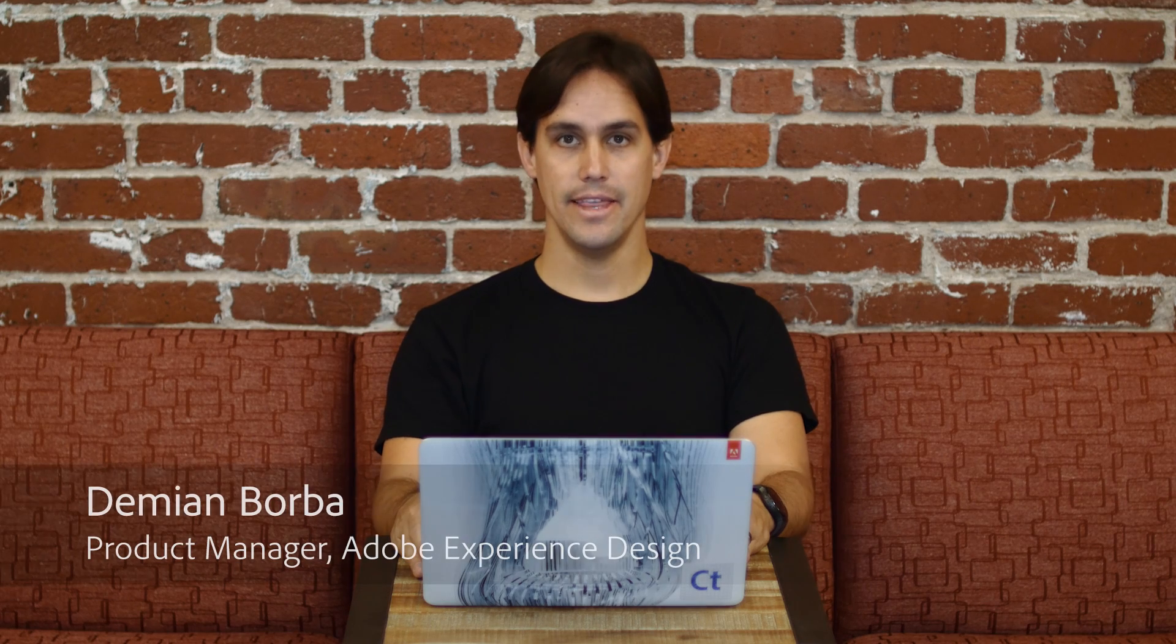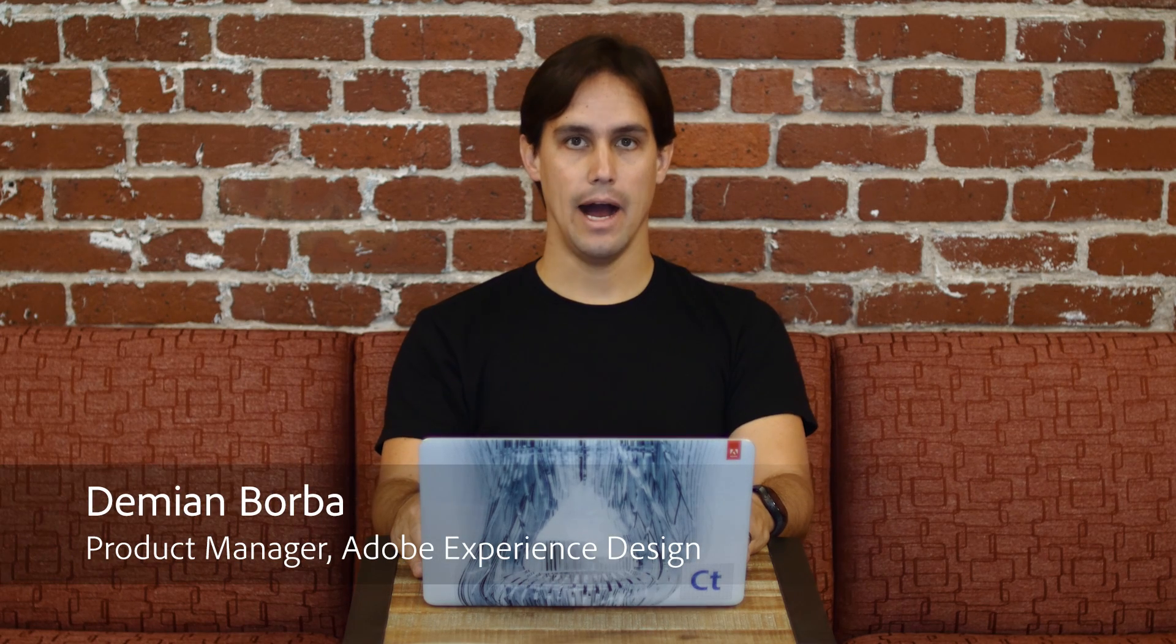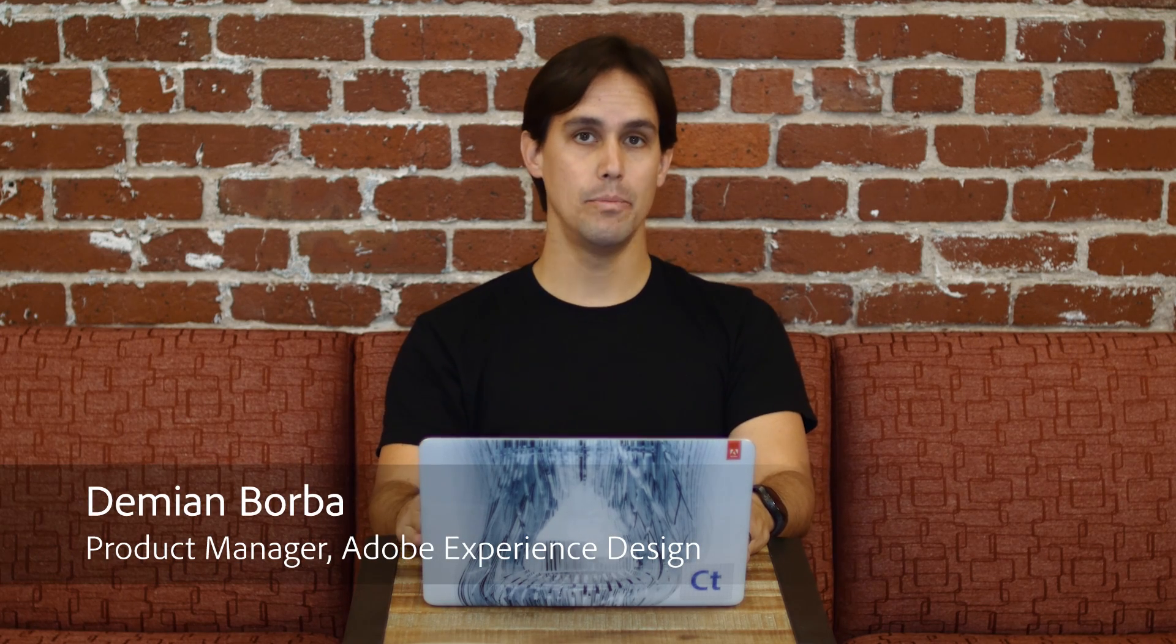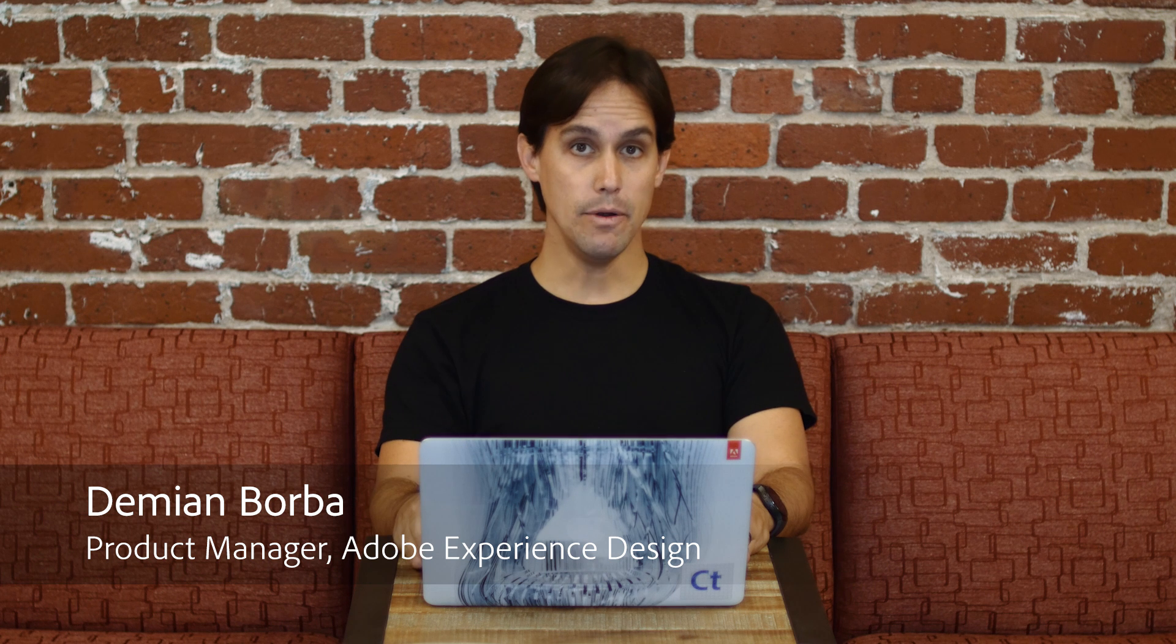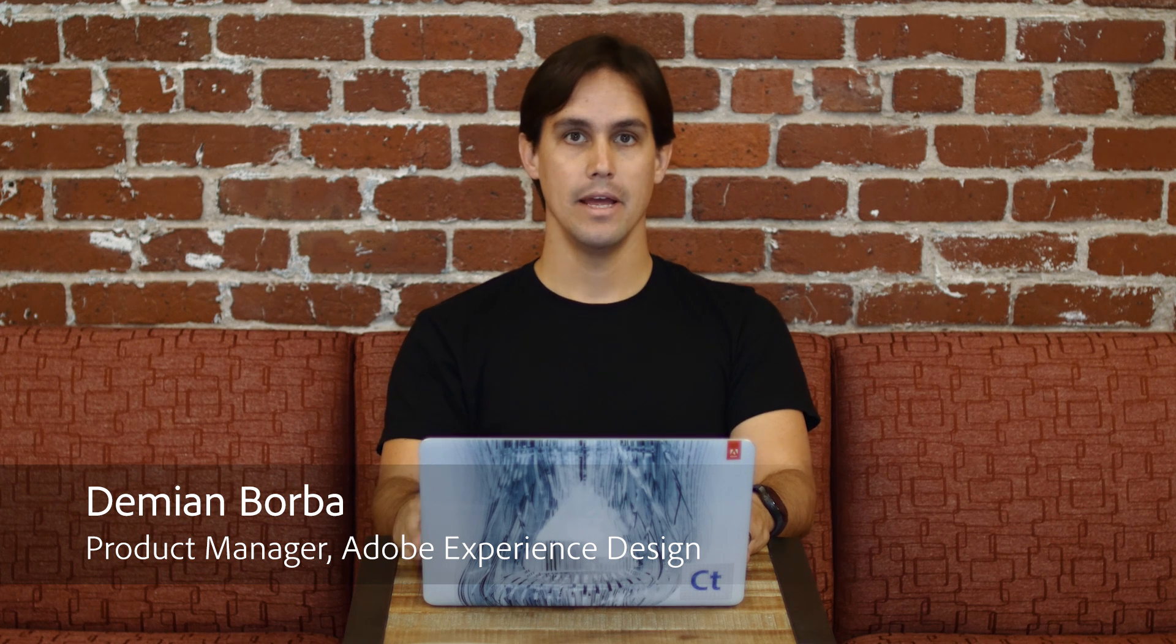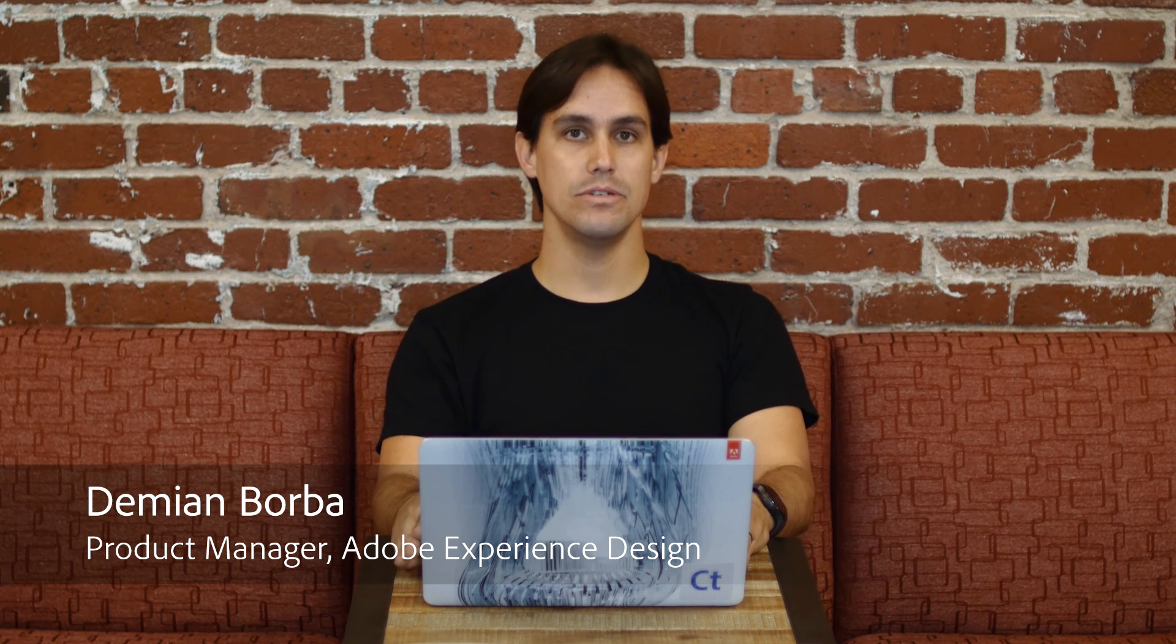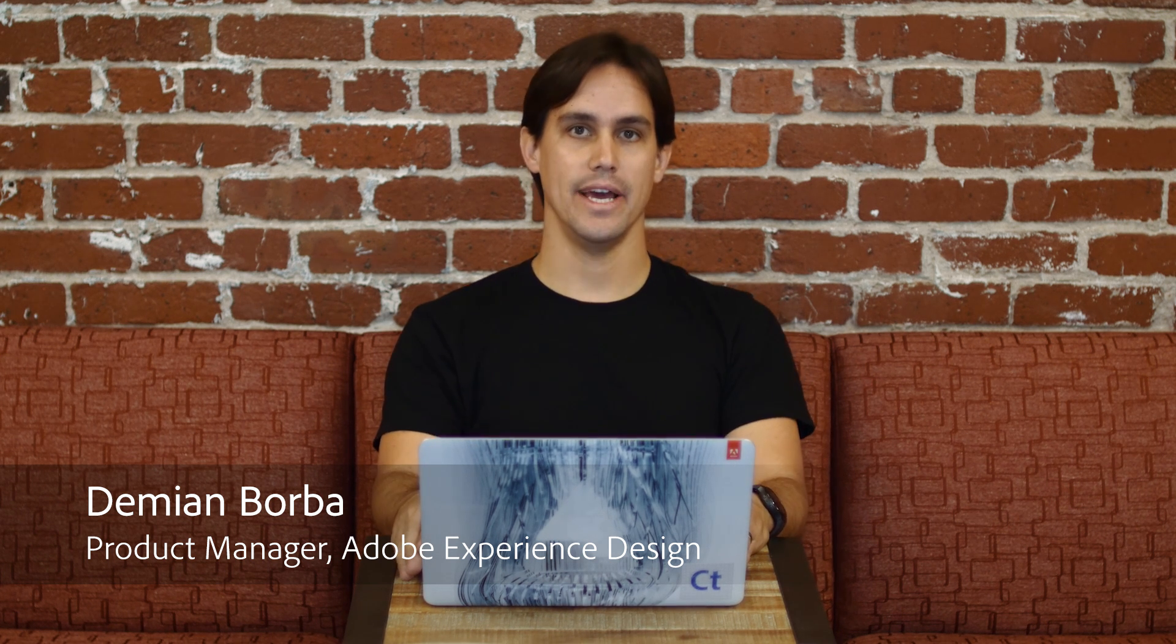Hi there! In this video I will show you how to preview your prototypes and record them as videos using Adobe XD.